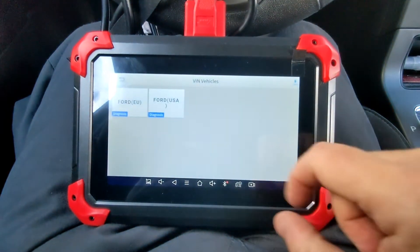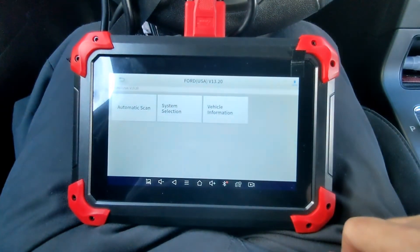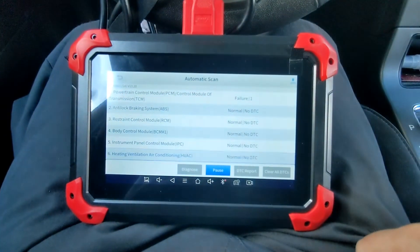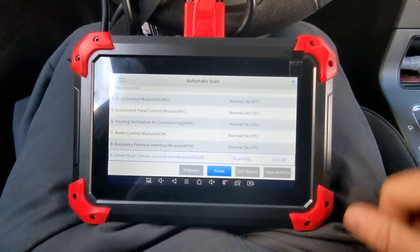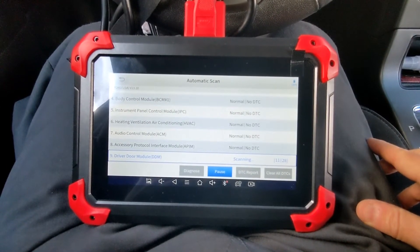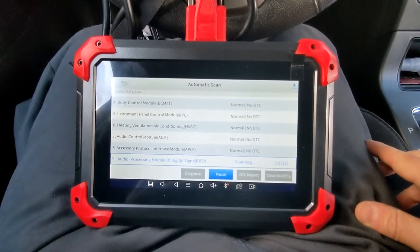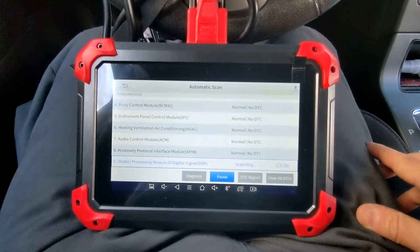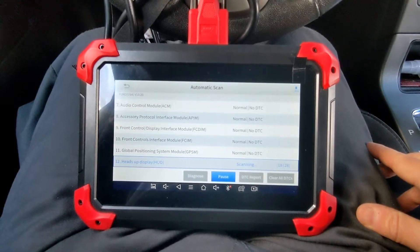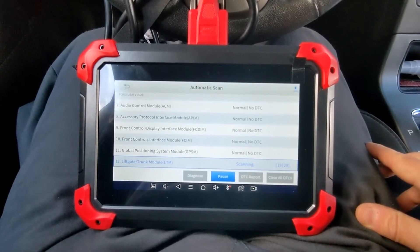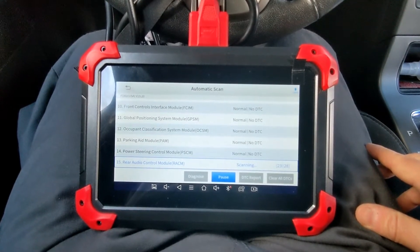We're going into auto scan mode, choosing Ford, accepting the VIN it found, and requesting an automatic scan of the whole system. This will take a minute or so to run — it's basically going through all the control points on the car. I did see a failure at the power control module, so we'll let it finish scanning the rest of the vehicle and pull up the DTC report to see what that failure was.